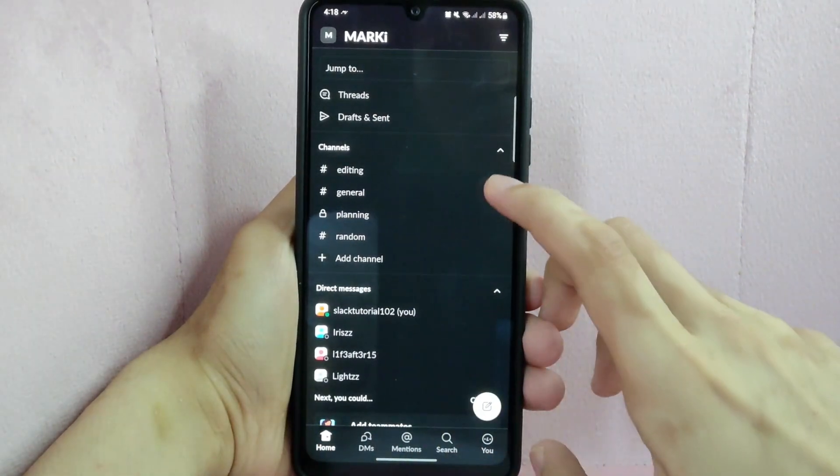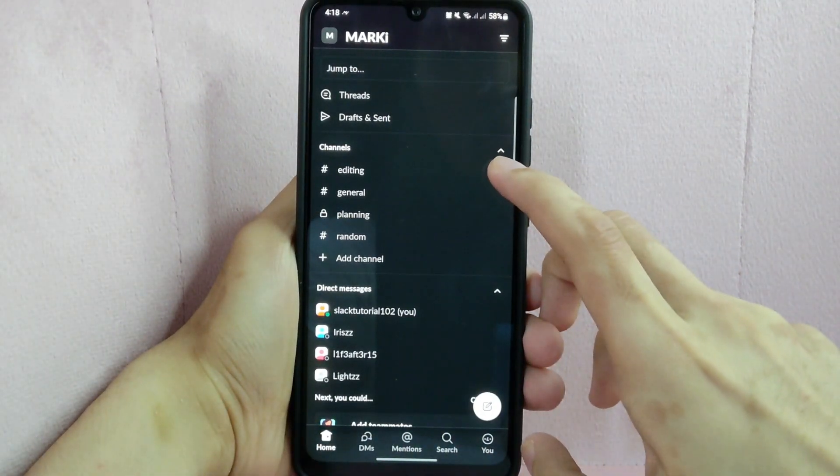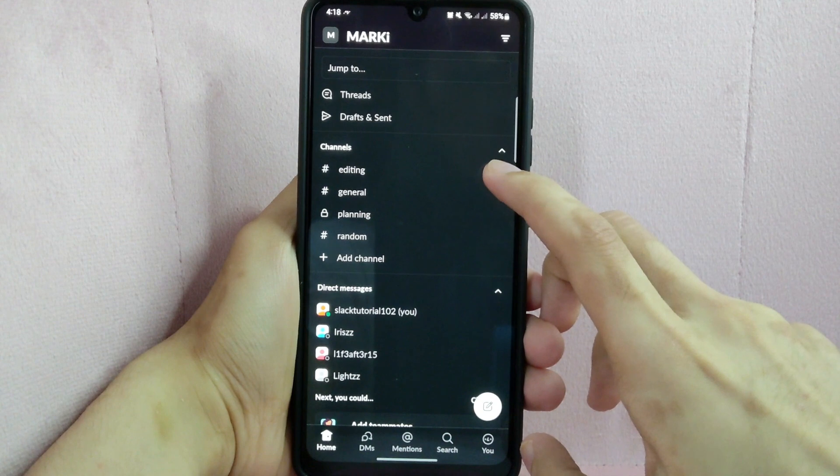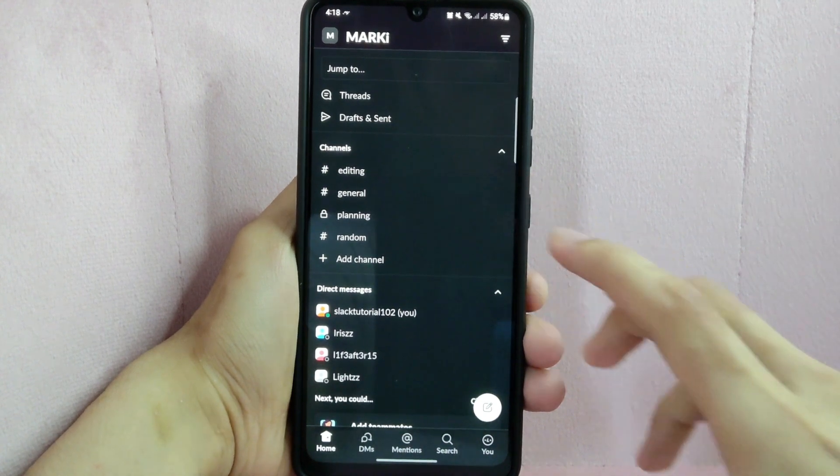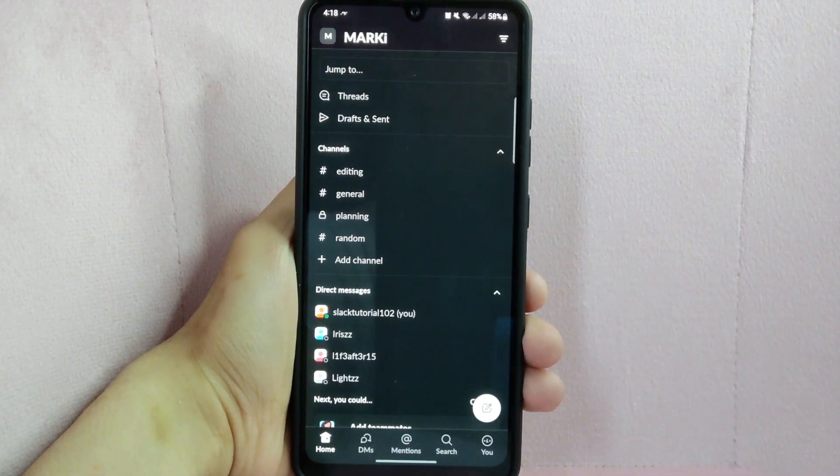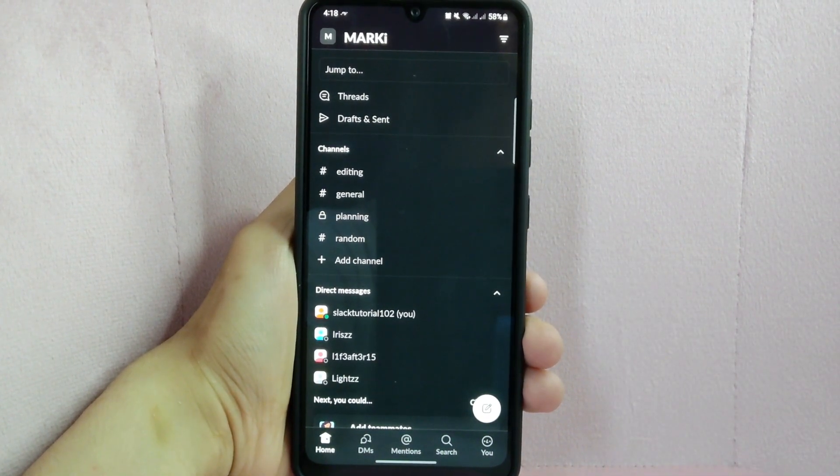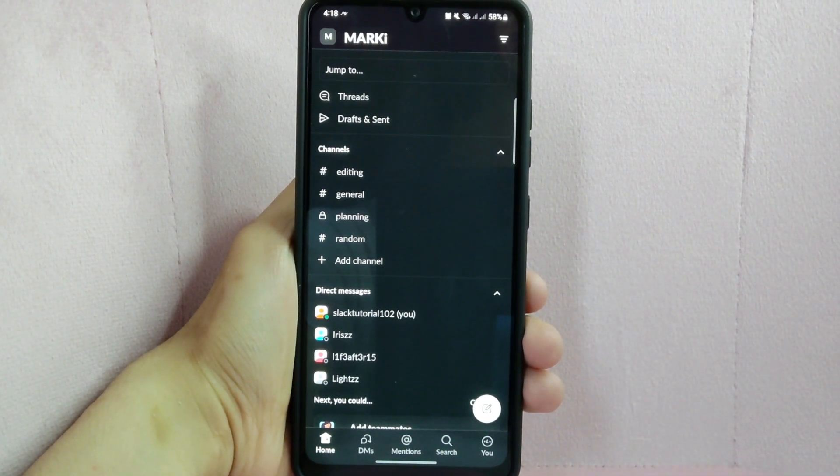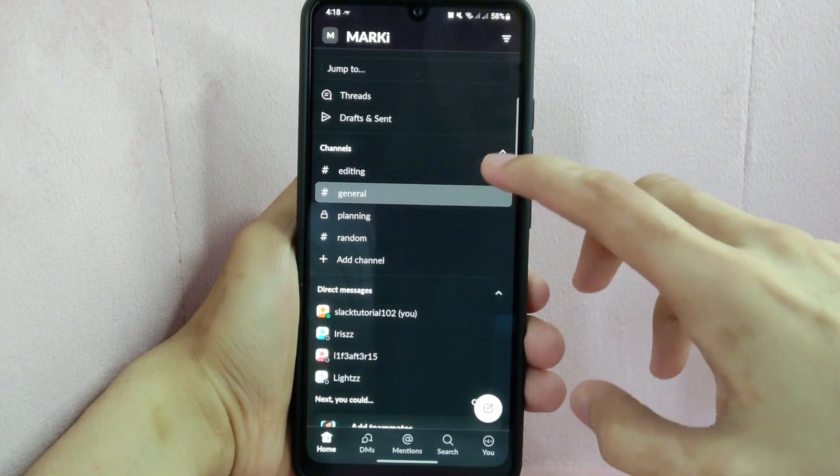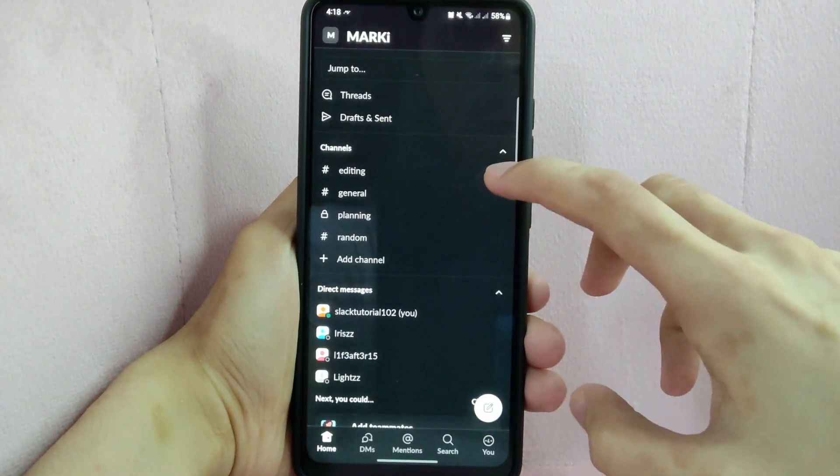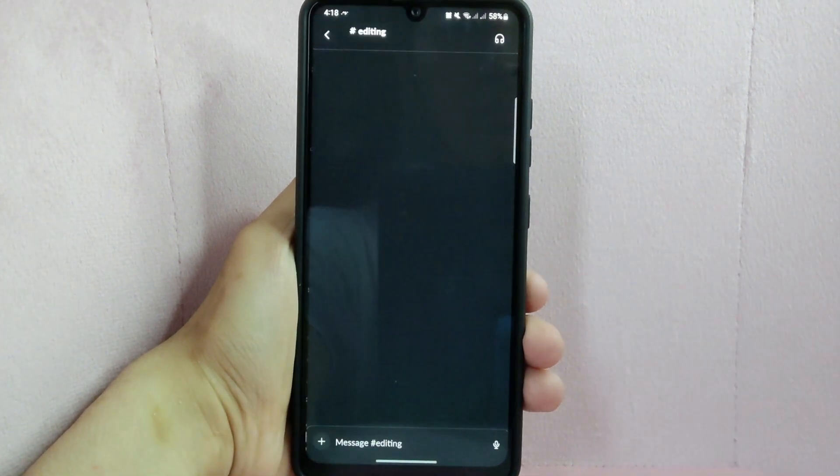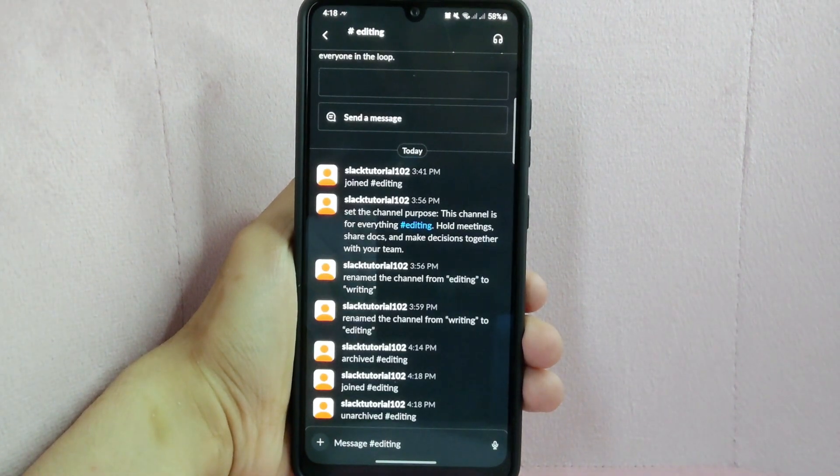Please note that only channel owners and members with proper permissions can unarchive a channel. If you don't have the necessary permission, you will not see the option to unarchive the channel.